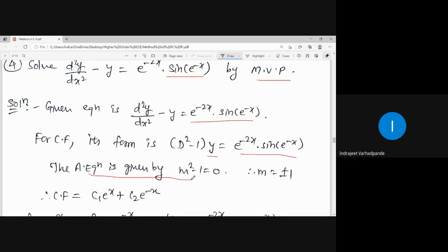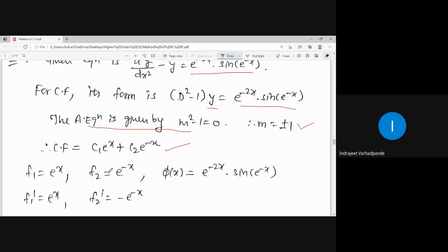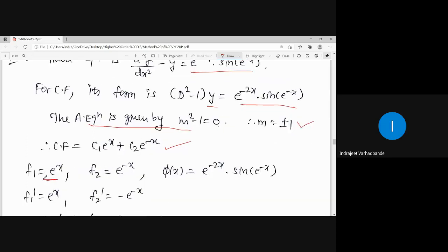The auxiliary equation is m² - 1 = 0, giving m = ±1. The roots are real and unequal. So the complementary function is written as c₁e^x + c₂e^(-x). Comparing with f₁ and f₂, we get f₁ = e^x and f₂ = e^(-x).